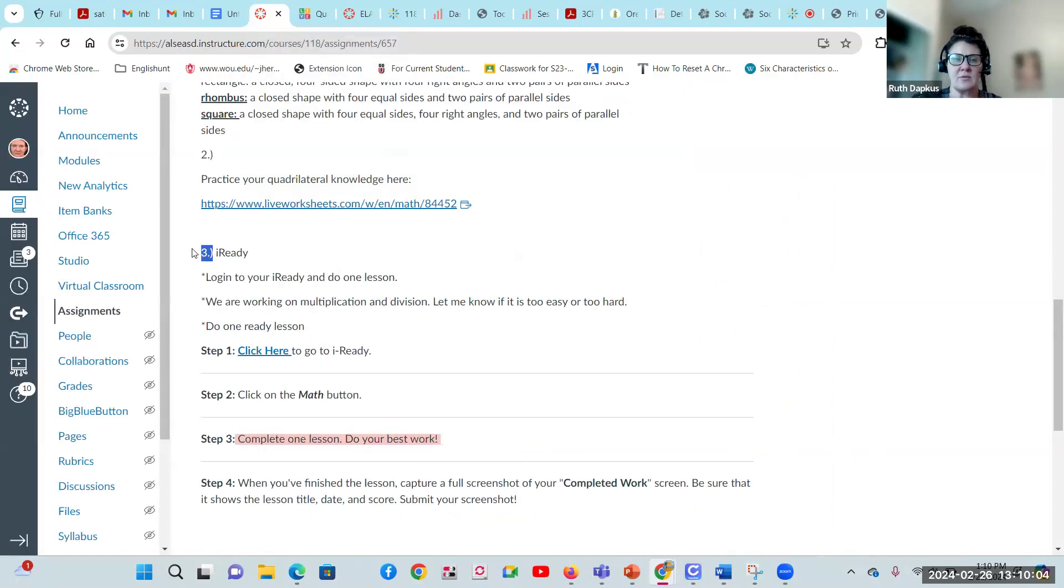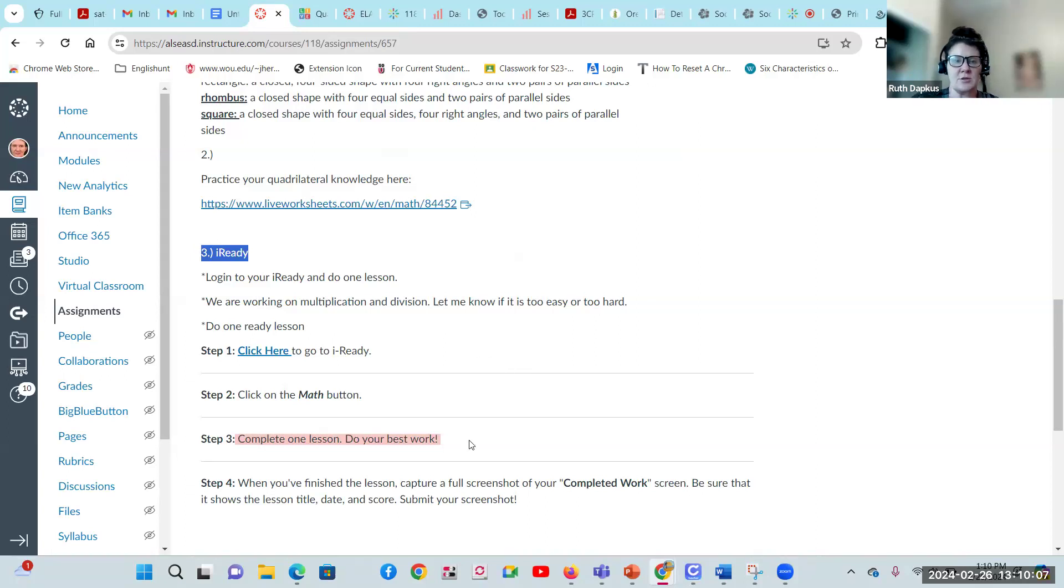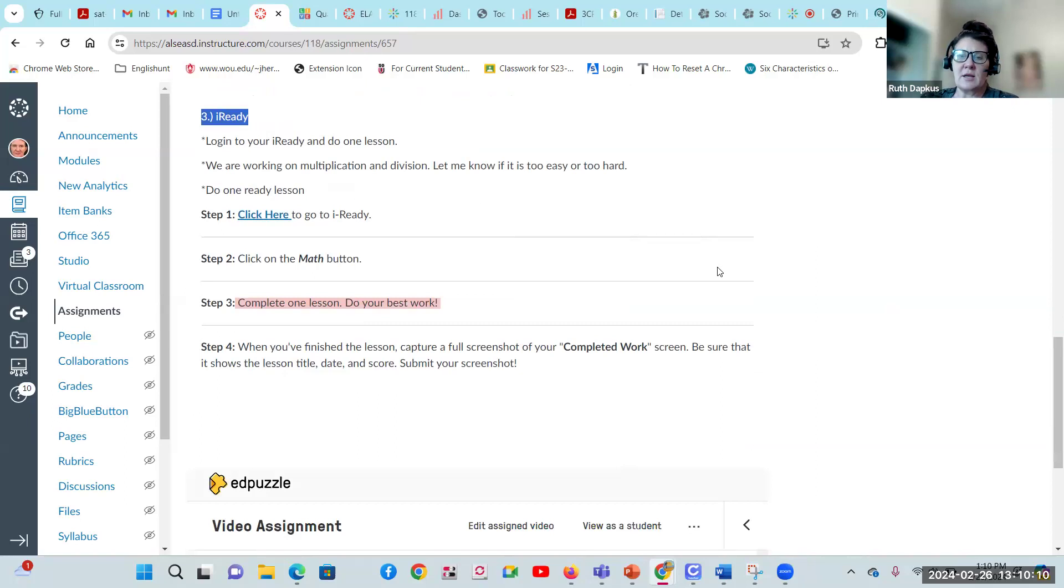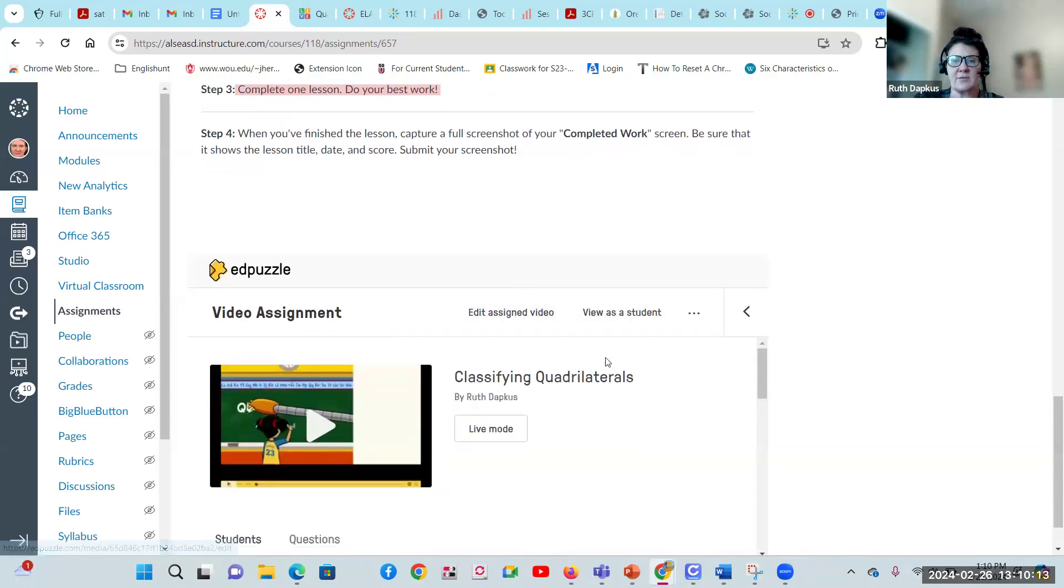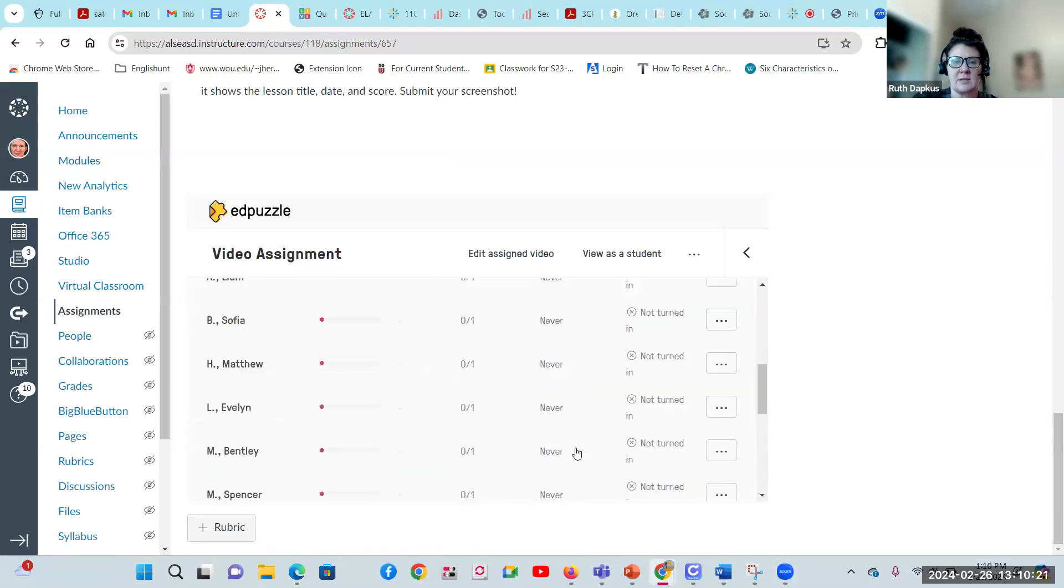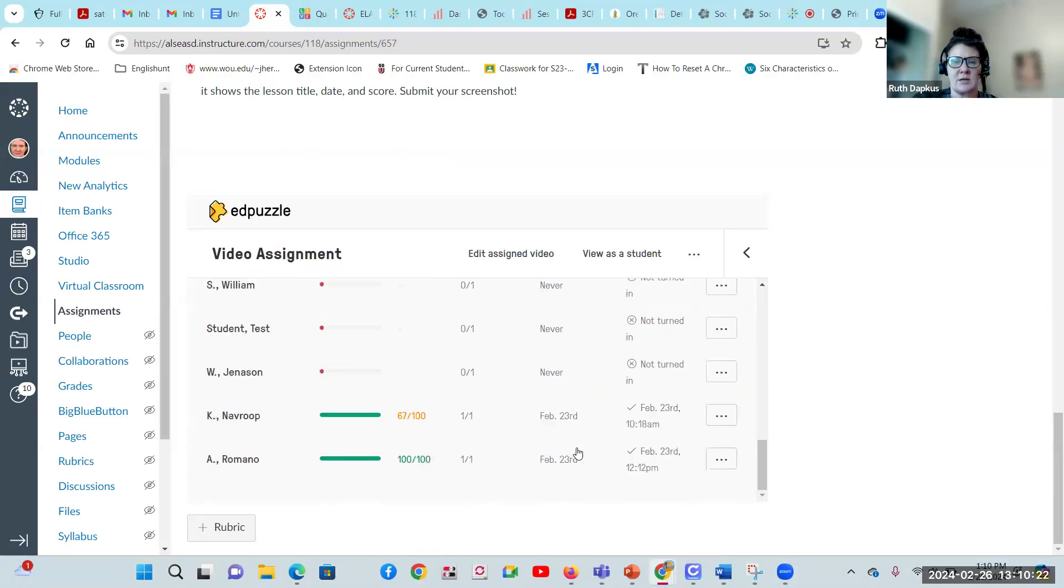Then you'll see number three here for iReady. You're just going to do one lesson. Make sure you do your lesson, do your best work and upload it. And then also for math, you've got classifying quadrilaterals. I found this really fun EdPuzzle video on classifying quadrilaterals, so make sure you're clicking on that.